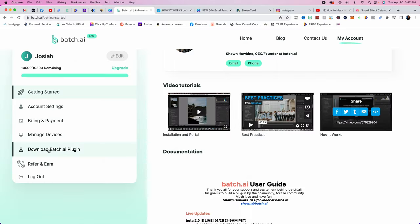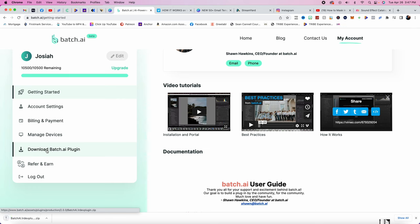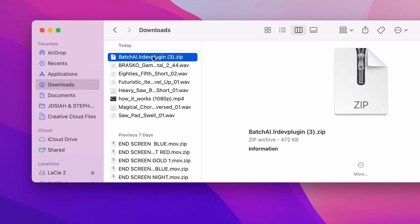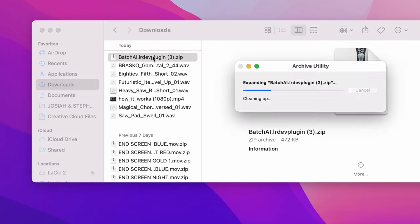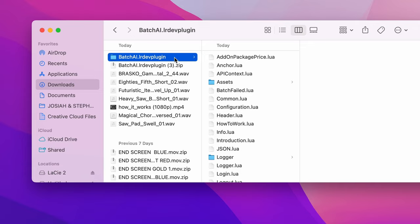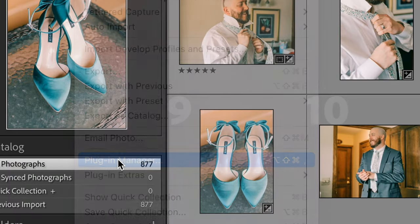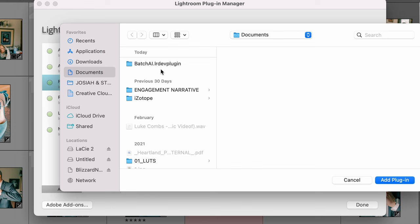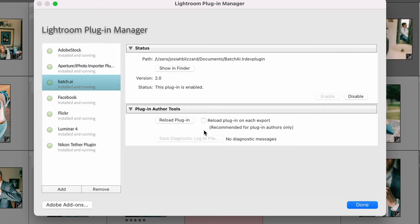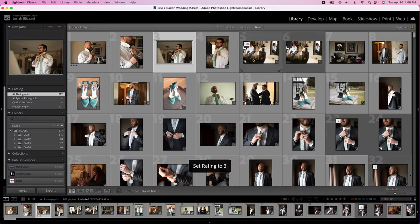To get started, head to the link in the description and you'll get 500 free photos. Once downloaded, store that folder in a safe place and then open up Lightroom. Once in Lightroom, head to File, Plugin Manager, Add, and click on the folder that you just downloaded. Make sure you click on this here as well. Now you're ready to start.